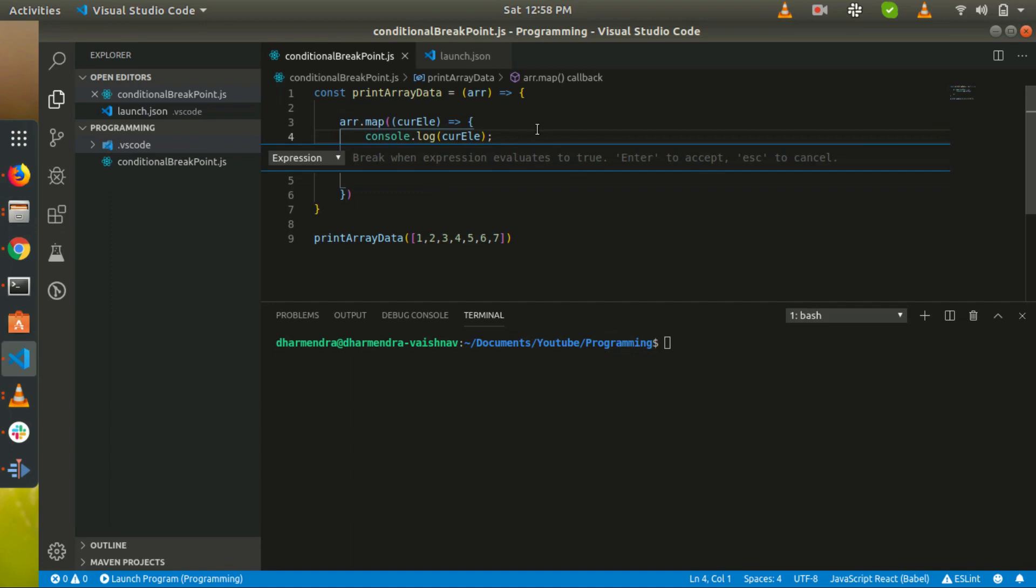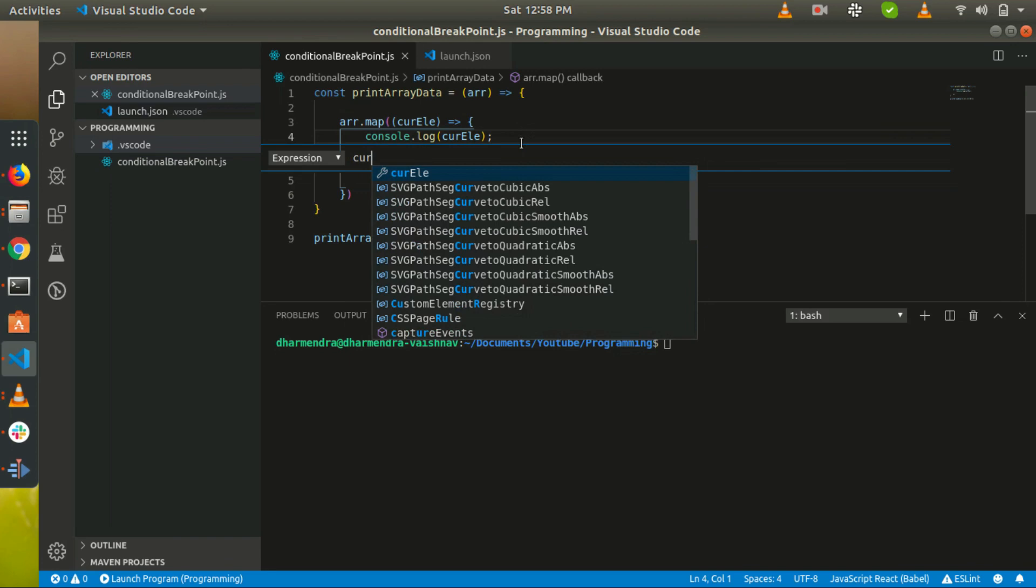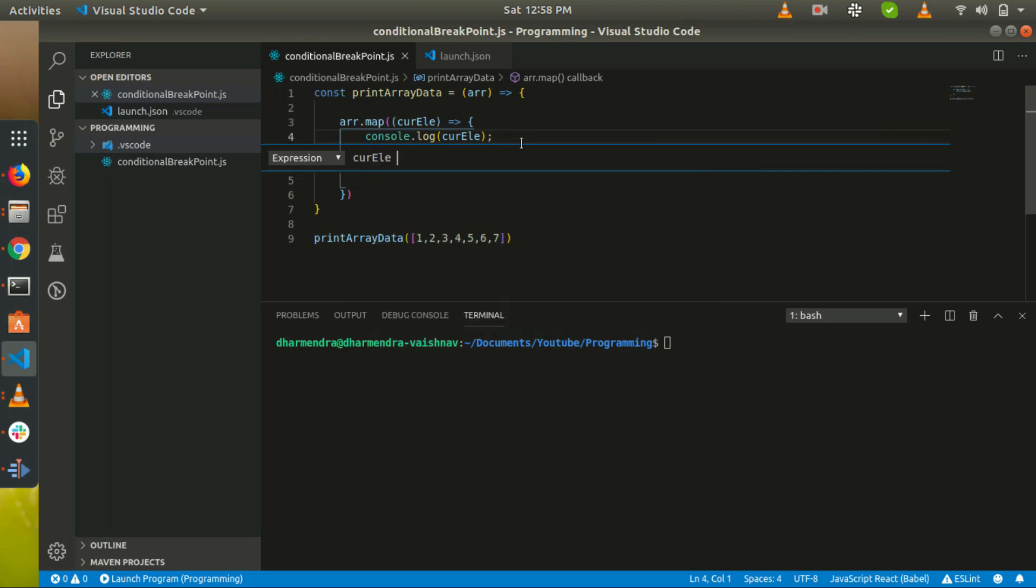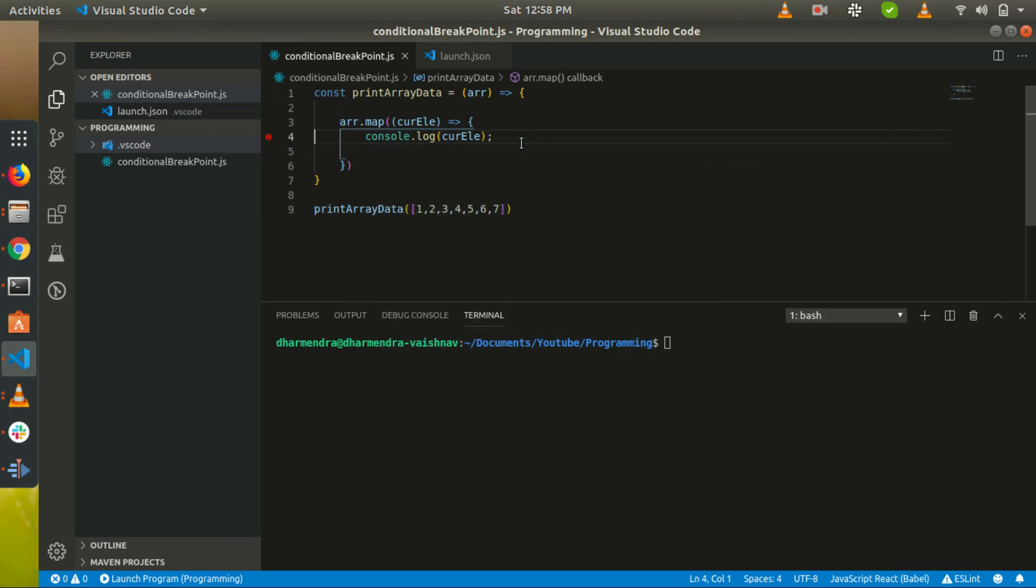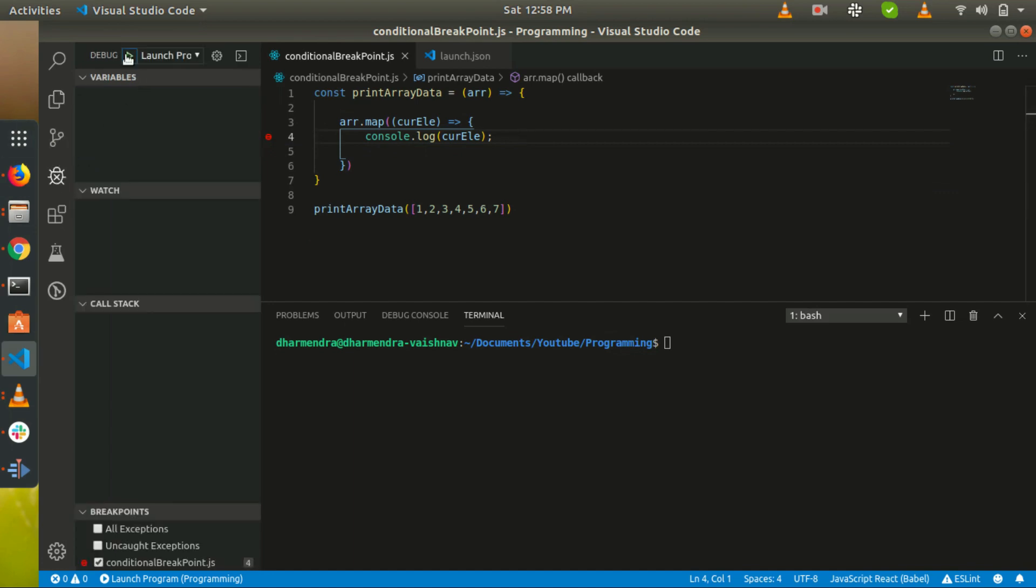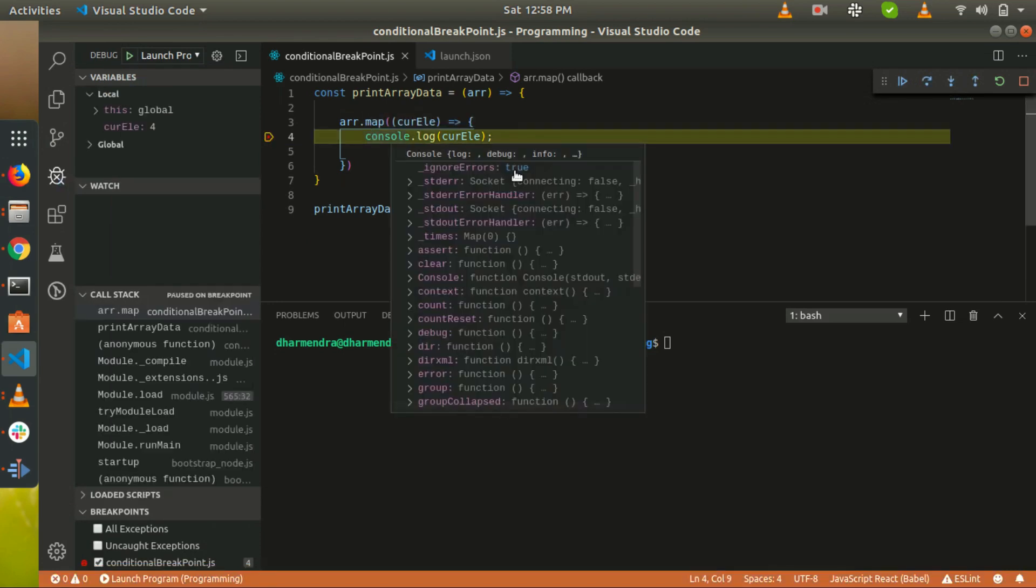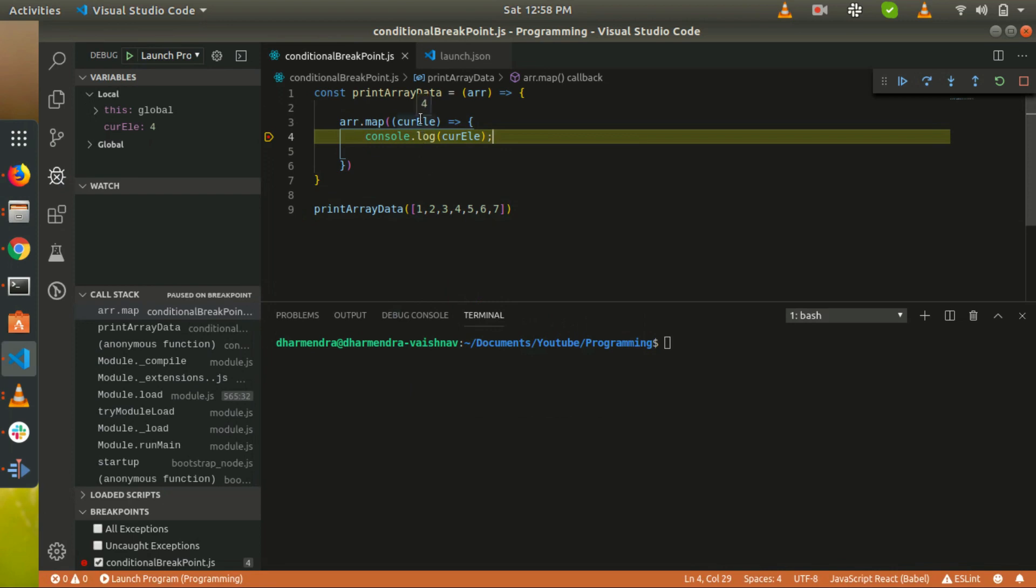Currently I am adding the expression: current element is equal to four. Let's start debugging of this program. I have started debugging session. It comes here. Let's see what's the value of the current element.